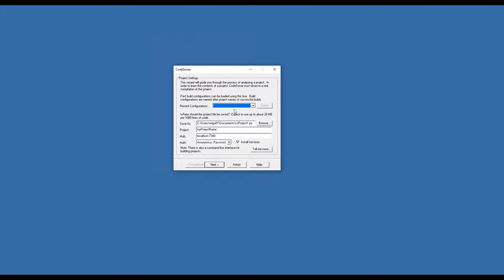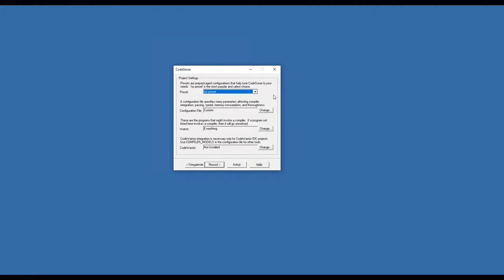Here we can choose where we want to save our CodeSonar project files, and we can choose a project name or which project to save the analysis to. We also set the hub address. If I press next, I can choose a preset. A preset is a set of warning checkers that are turned on. Right now we have a new preset with default settings, but we can choose different ready-made presets.